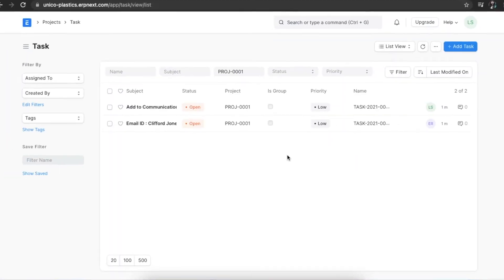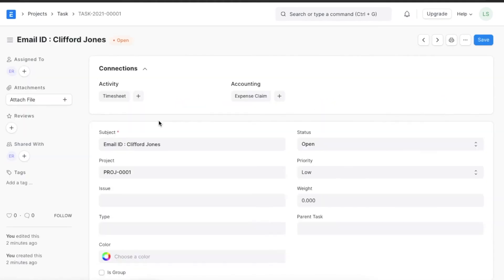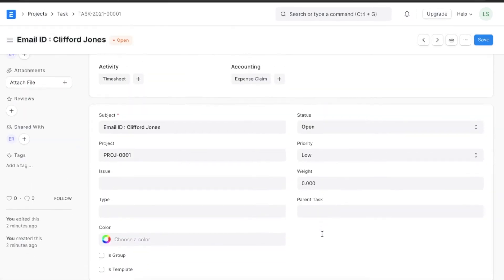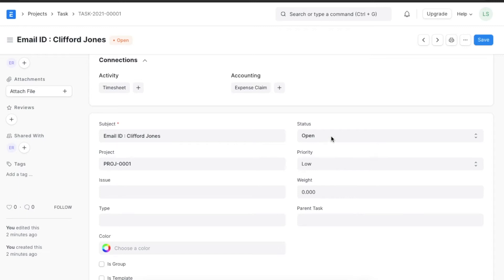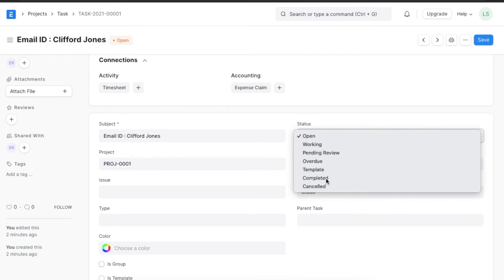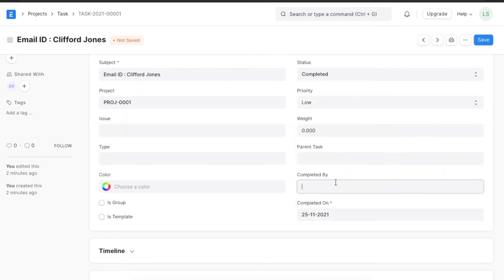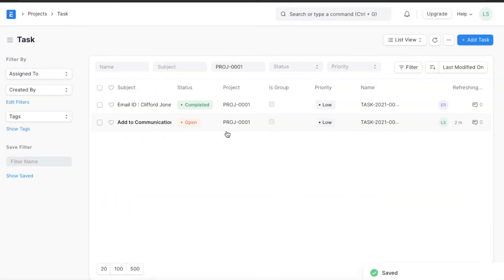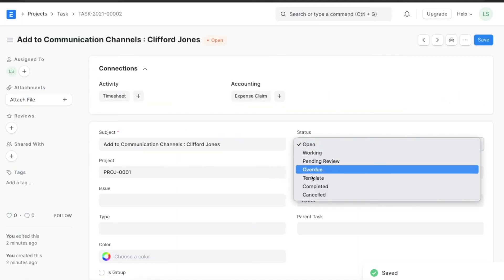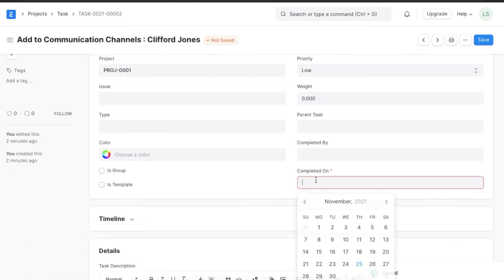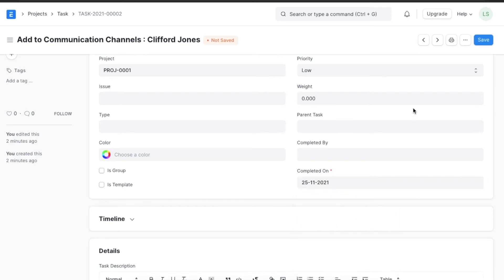All the details added in the activity section will show up as tasks in this project. When we open a particular task — for example, the Create Email ID task — we can assign it to another employee, update the status, and add the date of completion. We can do this for all pending tasks. Once all tasks have been completed, the status of the onboarding will change to Completed.